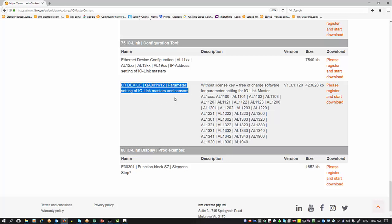This is a limited version. You can only establish connection to the IO-Link master itself and do a little bit of setup and change some parameters. Only basic stuff—we cannot change any sensor parameters with that.